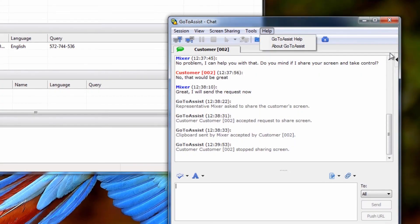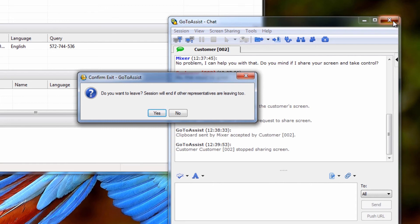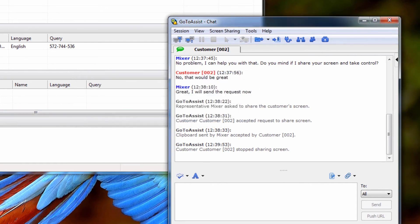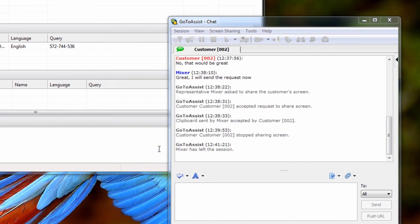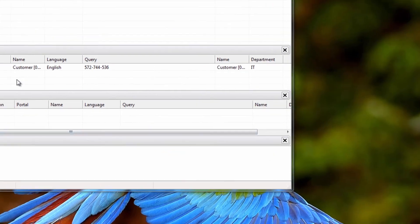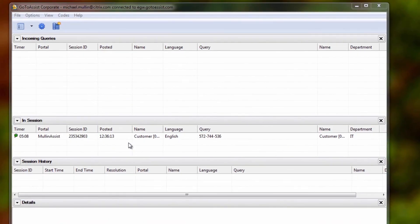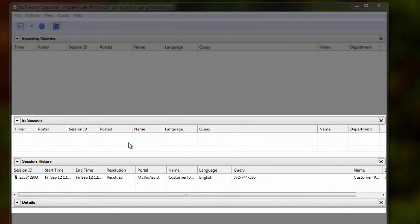To end a support session, click the X in the top right corner of your chat window, and you'll be asked to confirm that you want to end the session. Here, you can add any final notes. The session will end, and you will see it move from the In Session pane down to the Session History pane.